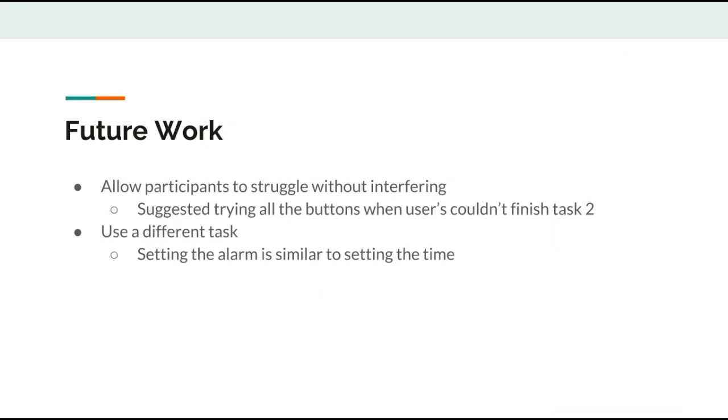For future usability tests, we would allow participants to struggle more and potentially fail. Since task 2 seemed endless, we prompted each user to try all the buttons. Finally, we would pick tasks that are less similar, since setting the alarm and time use almost the same inputs.